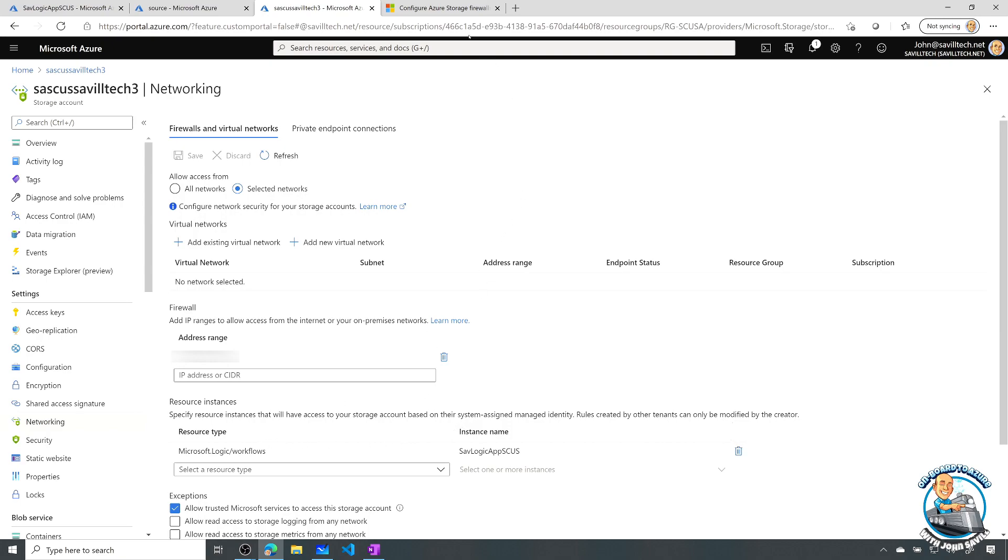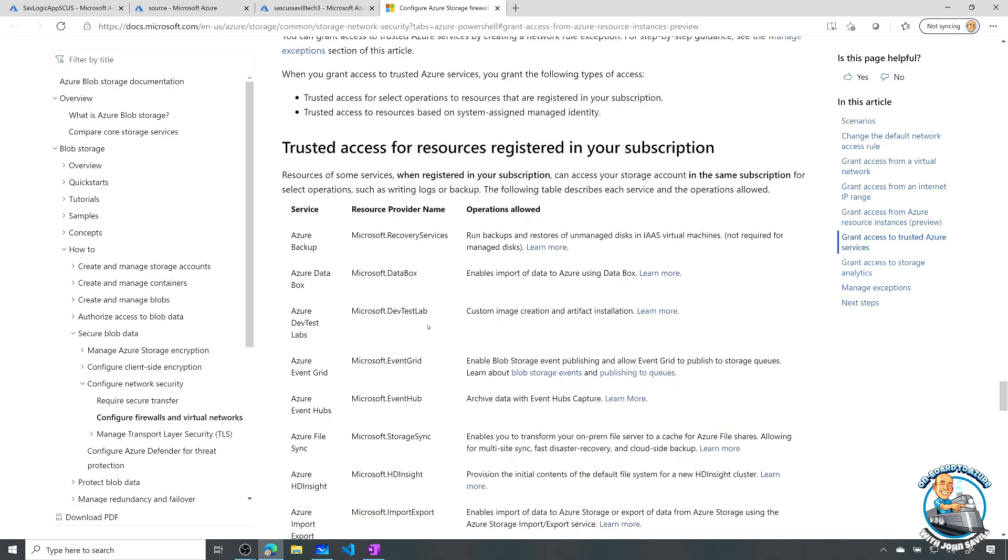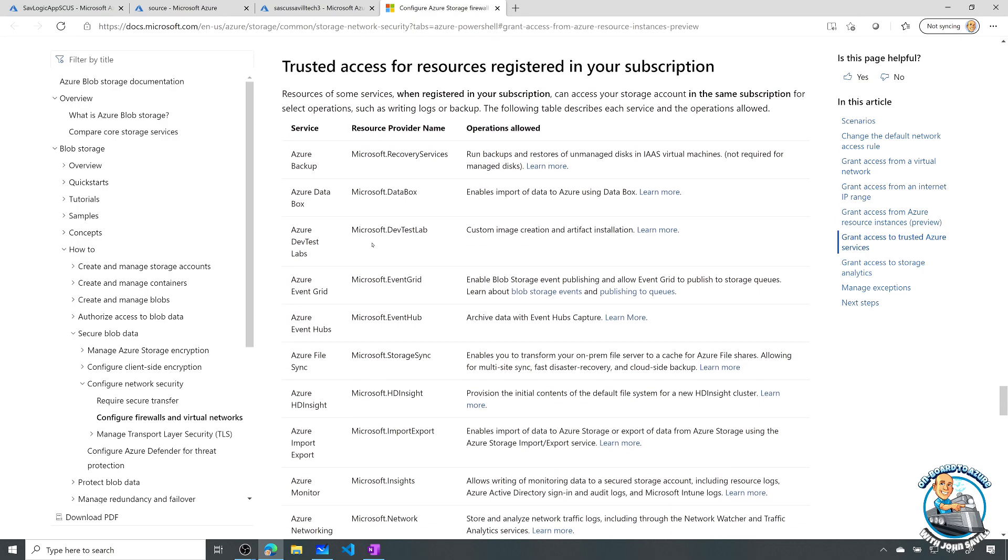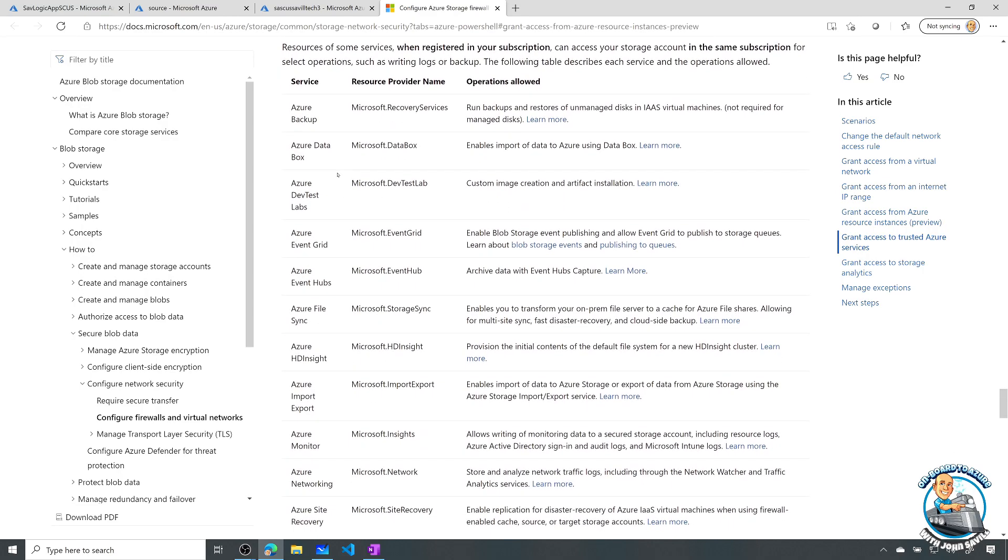Now when I check that box, what it's actually doing is enabling any instance of these services that are in the same subscription, so backup.